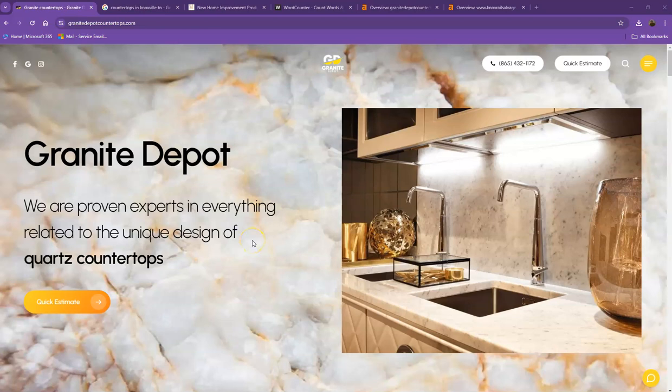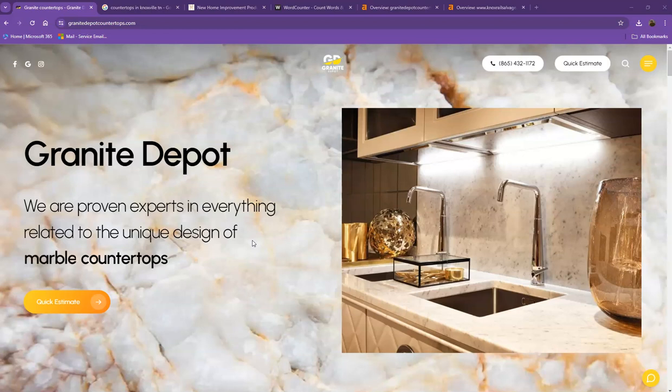Hello everyone, this is Jeff with Zucor Marketing. We're based out of San Antonio, Texas, and as promised, here's your website analysis.